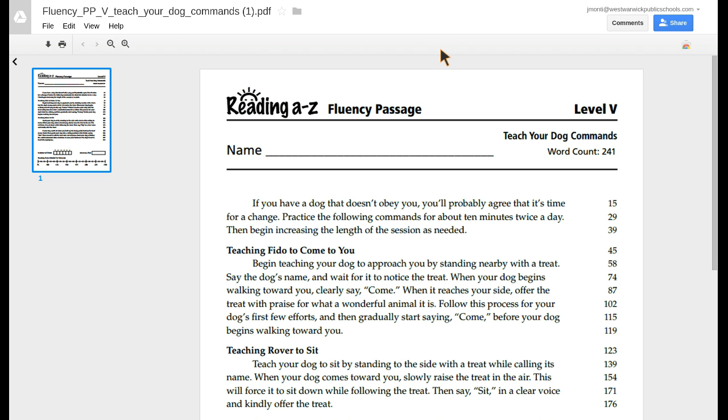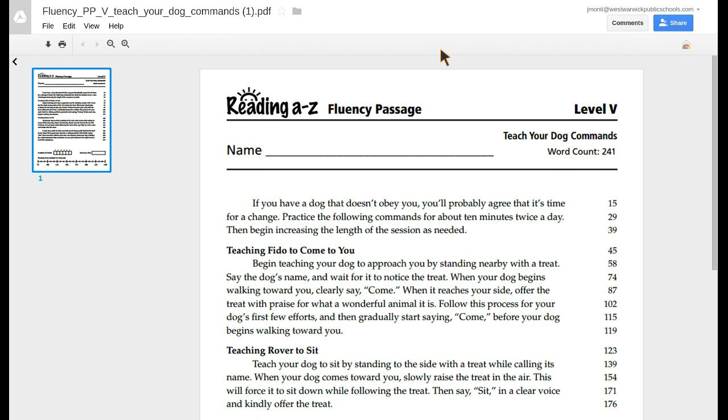I'm using Screencastify to perform a running record on myself and check a fluency passage as a student. My teacher sent me this document, Fluency PPV Teach Your Dog Commands, using GScholar's magic copy tool. It arrived in my folder and now I'm going to pretend that I'm a student and I'm going to read this passage.